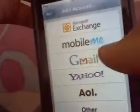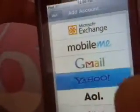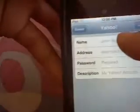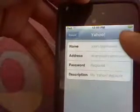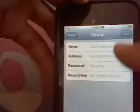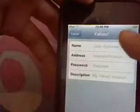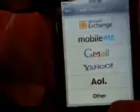Once you get there you can put in all your information: your name, your email address, your password, then your description of what you want it to be shown as. Then once you do that you can click Next and it will show you all you have to do to finish. And that's pretty easy to set up.